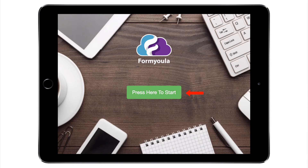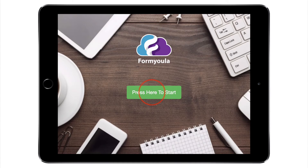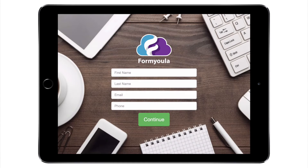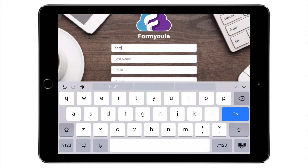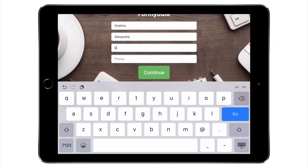Formiola forms can have custom navigation buttons that can be used for custom user flows. First, I will press here to start to navigate to the next page of the form. On the next page I will type in my first name, last name, email address and my phone number.